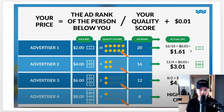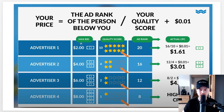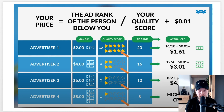For advertiser one: the ad rank of the person below is 16, divided by their quality score of 10, plus one cent — that equals one dollar and sixty-one cents per click. Advertiser two pays 12 divided by 4 plus one cent, which is three dollars and one cent. So advertiser one has the better placement and pays far less. Advertiser three pays even more — four dollars and one cent — despite having a worse placement, because of their low quality score.